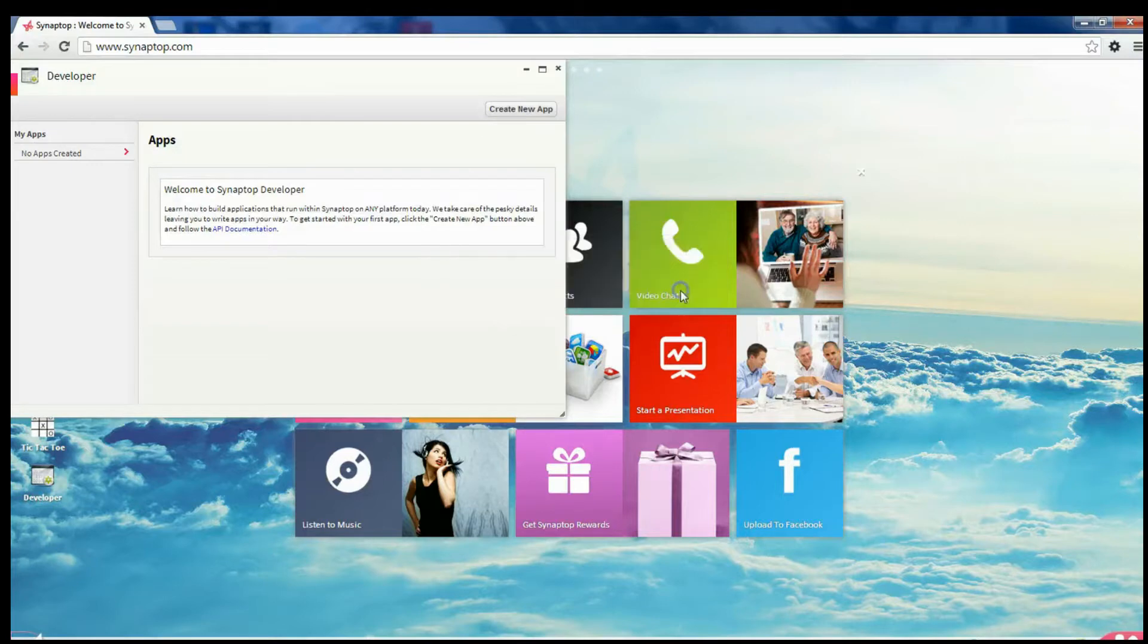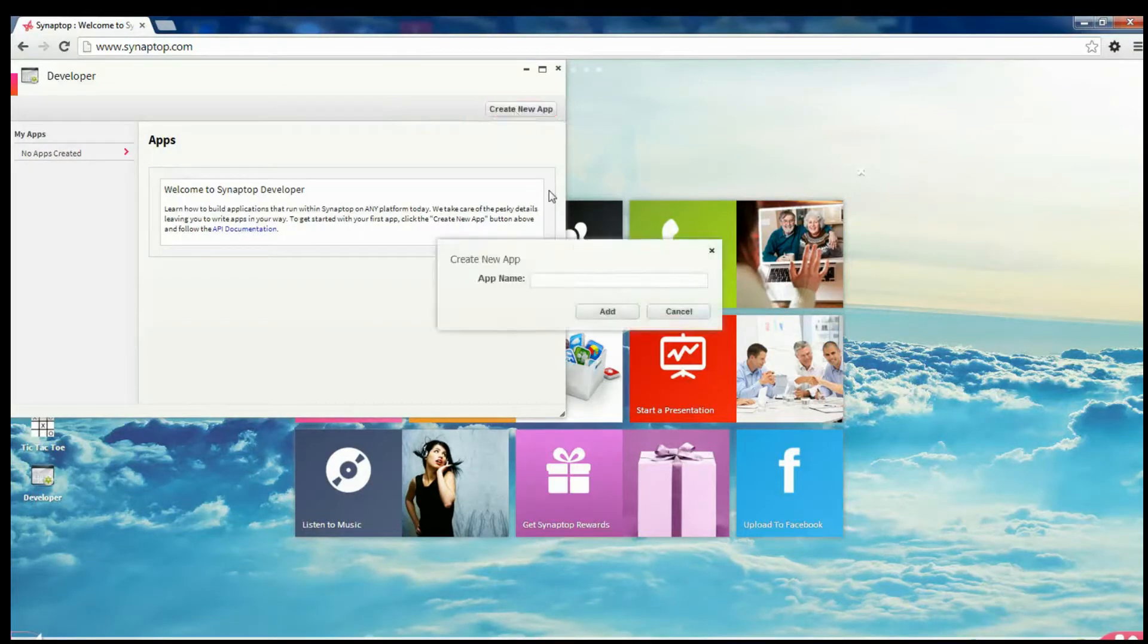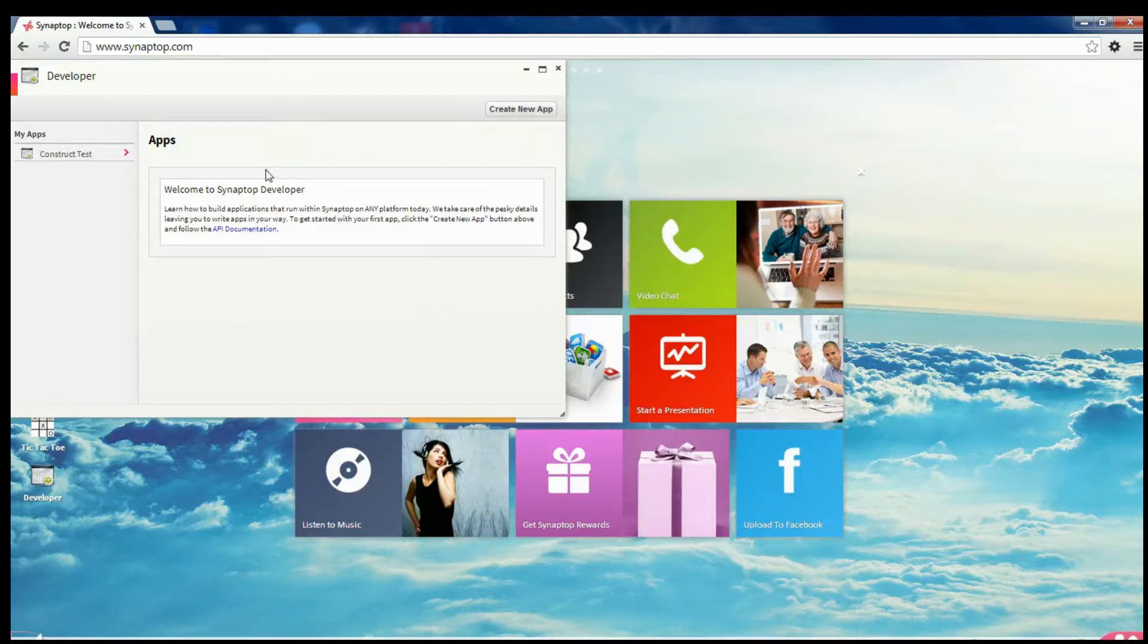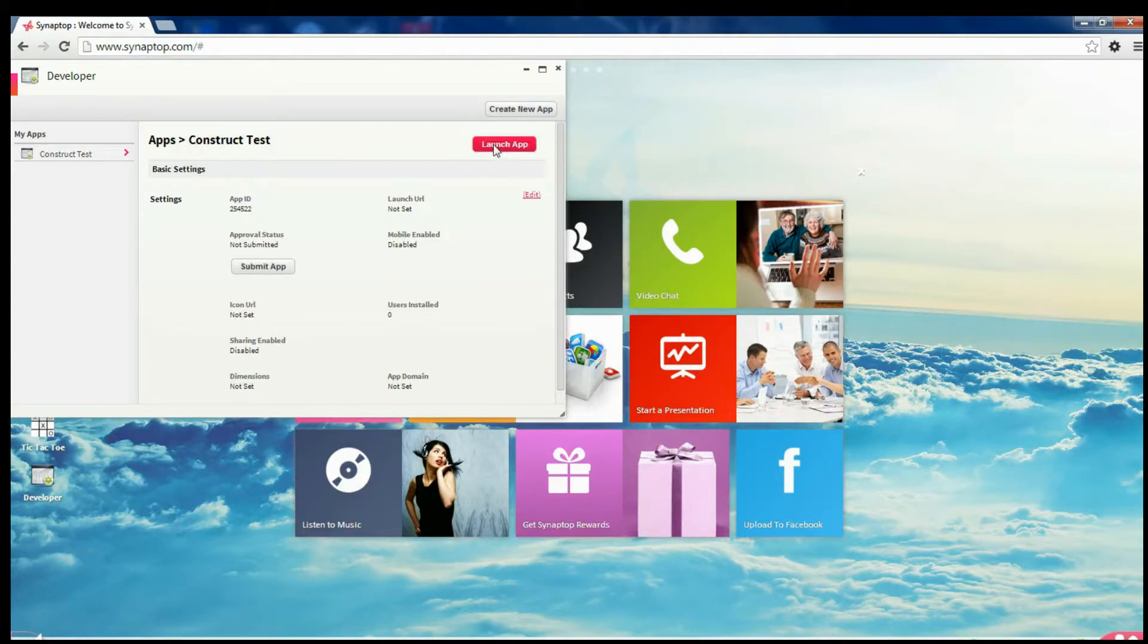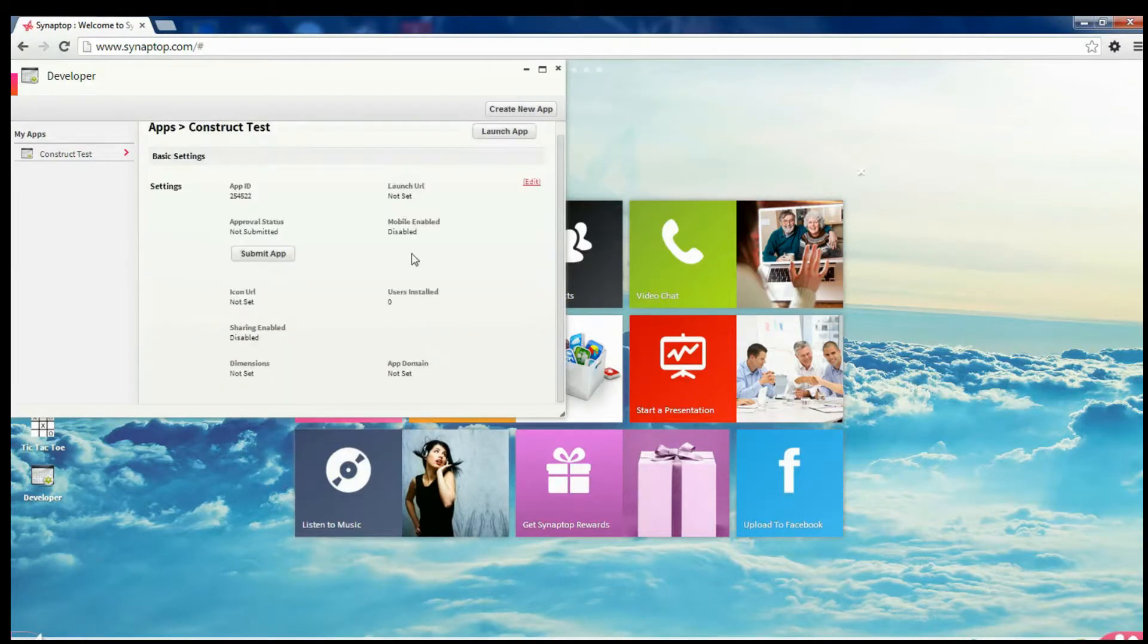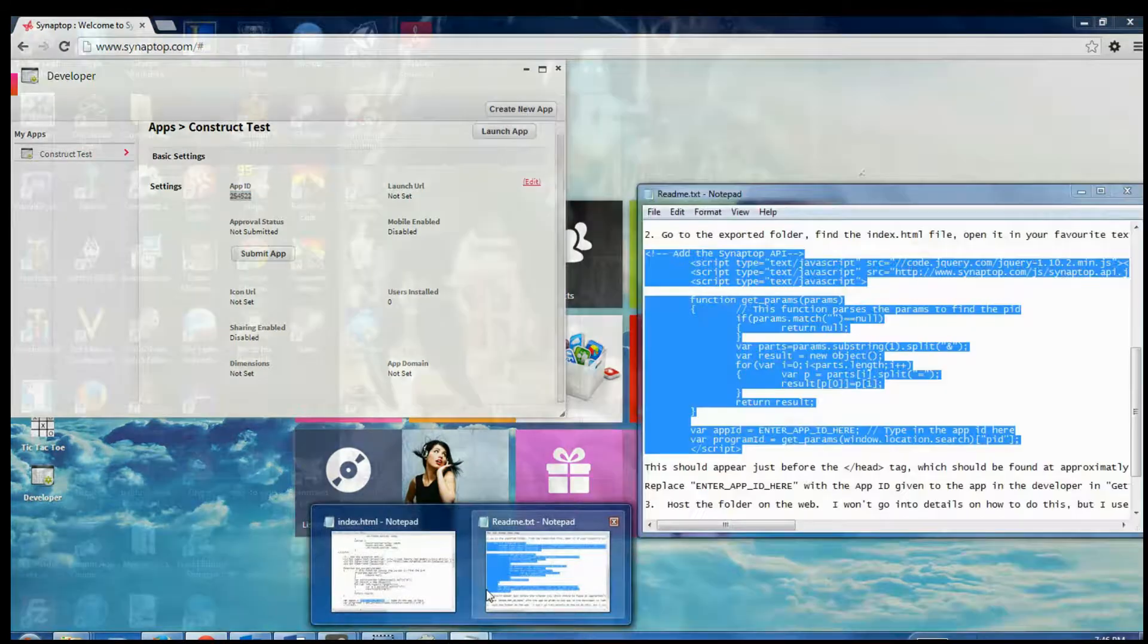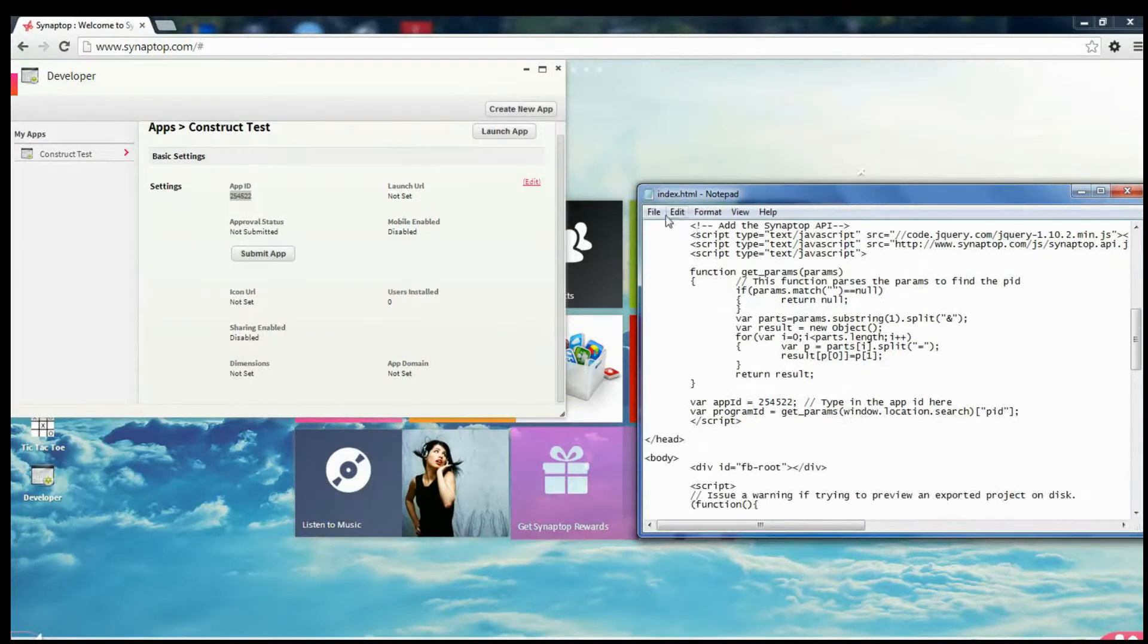You need to create a new app. This app will be named Construct Test. Add. And here is the app. You could try launching it, but nothing will happen because we haven't told it what to launch yet. However, what is important is right here. You have an app id 254522. Go back to your index and enter that in. 254522. Save the file.